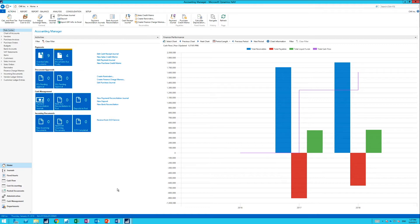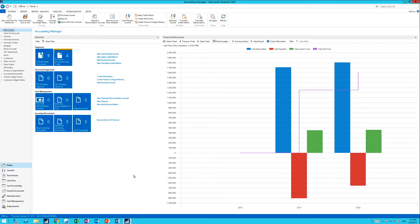Creating budgets from history. Obviously when you create a new budget, you might want to take actual entries from last year and use that as the base for your budget going forward. And there's a way to do that in NAV.